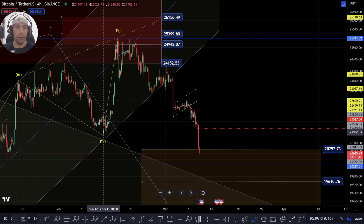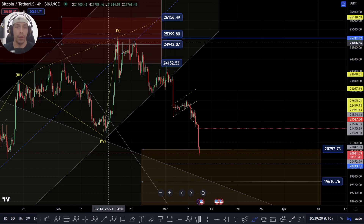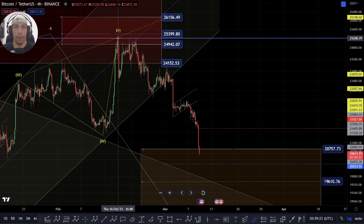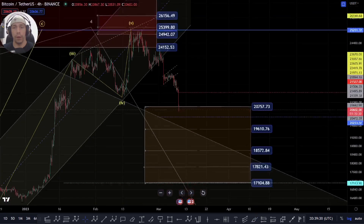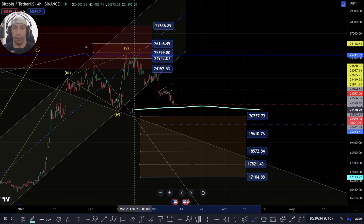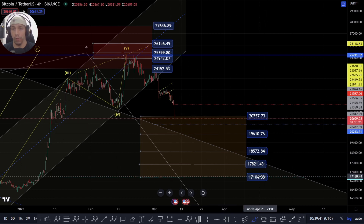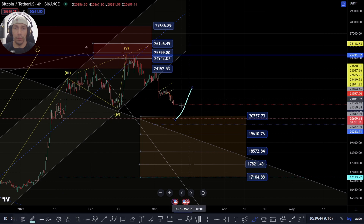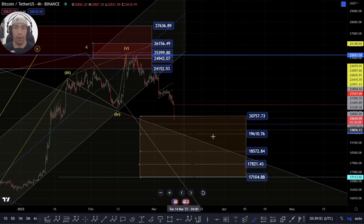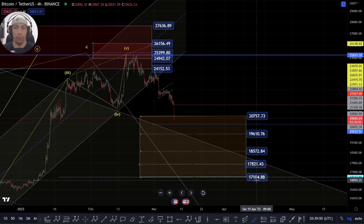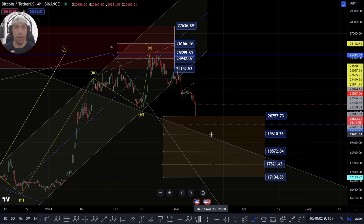We've had a big sell-off here. We were talking about the possibility of still getting that one-two-three to the upside, or an ABC pattern to the upside — that has now invalidated because we've taken this low here. We now have two ways of looking at this move: either we're looking for a corrective structure that's potentially going to find support within this box area of $20,757 down to $17,104.